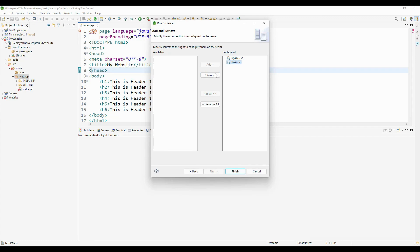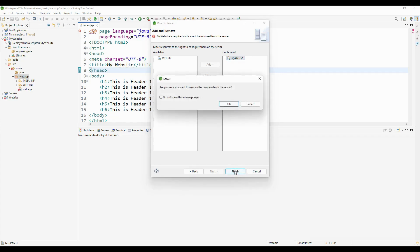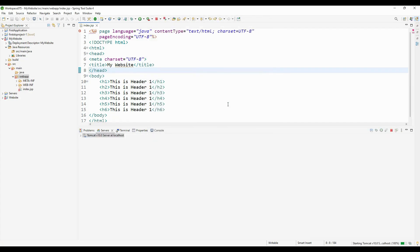It's showing two projects in the configuration. I've selected 'My Website' and clicking Finish. It's asking if I want to remove resources from the server - I'm clicking OK.